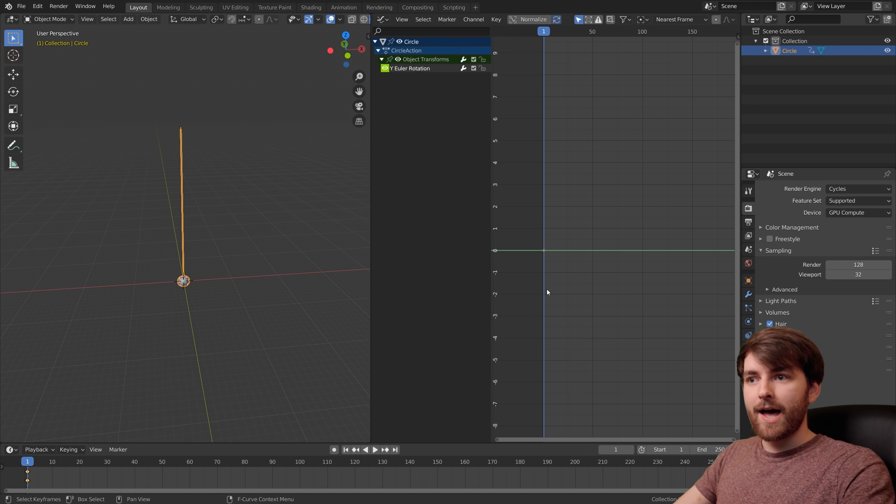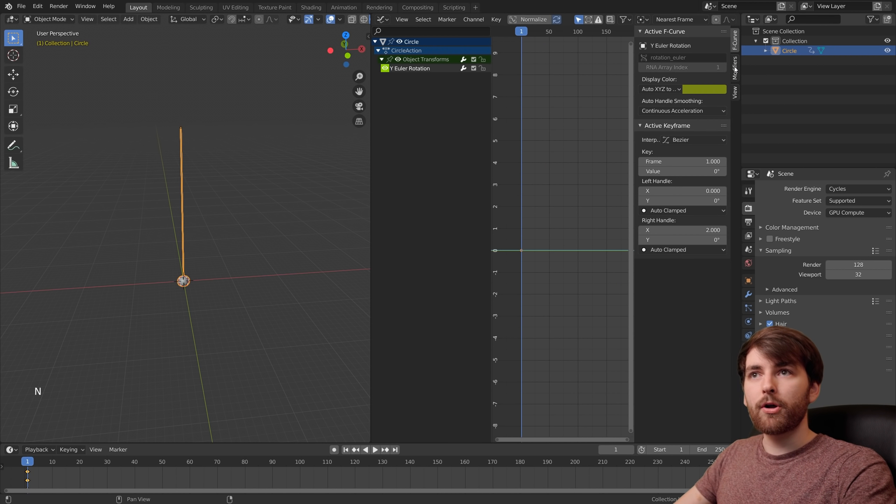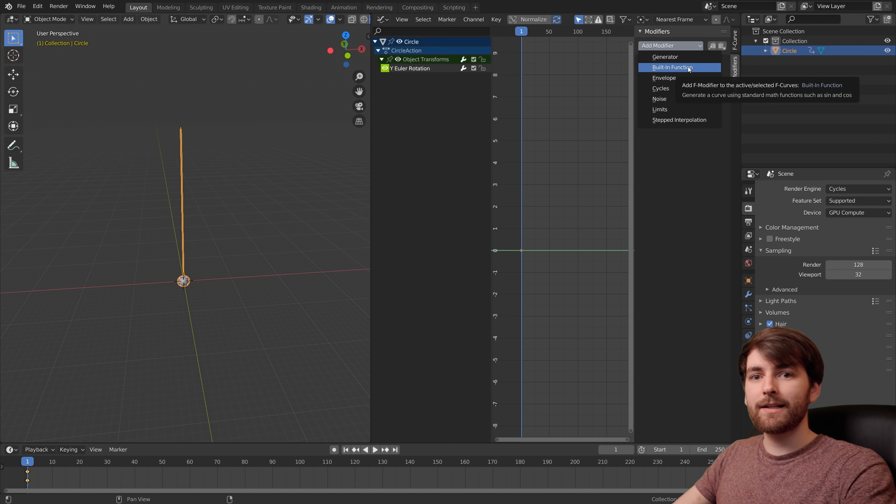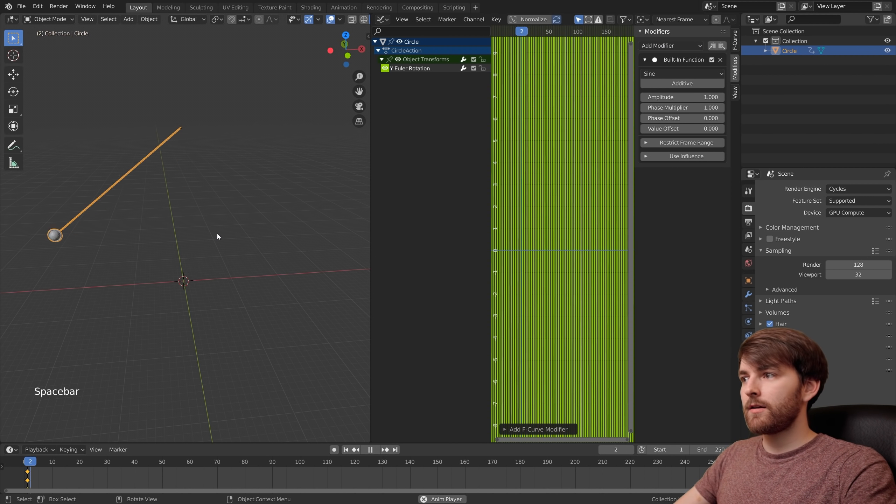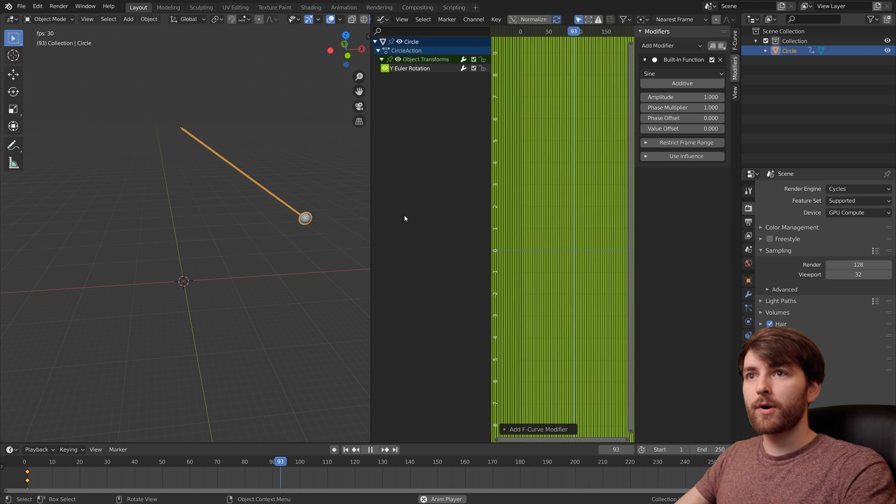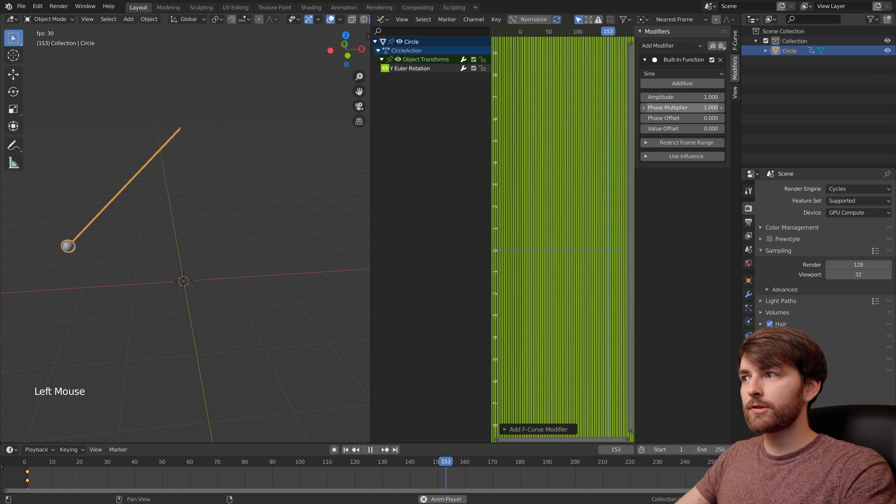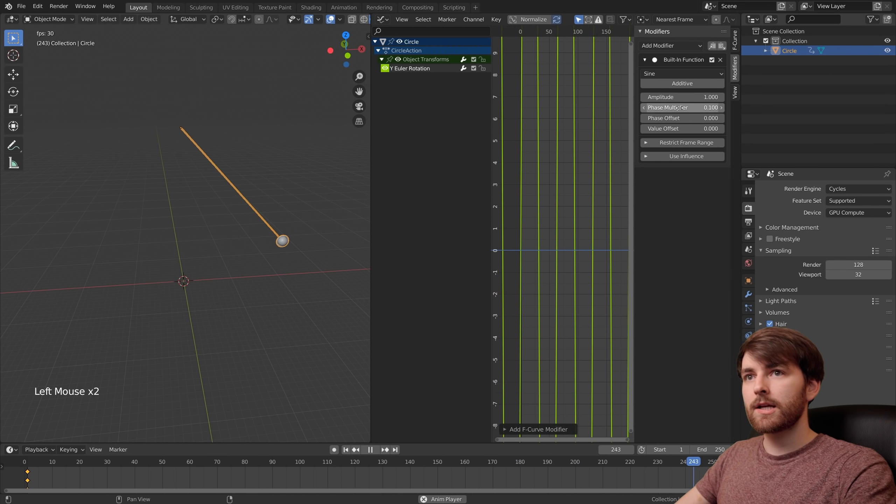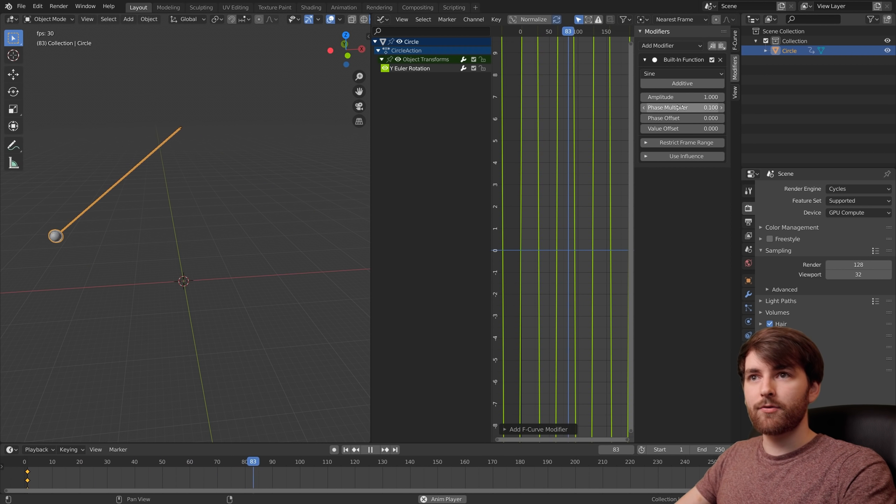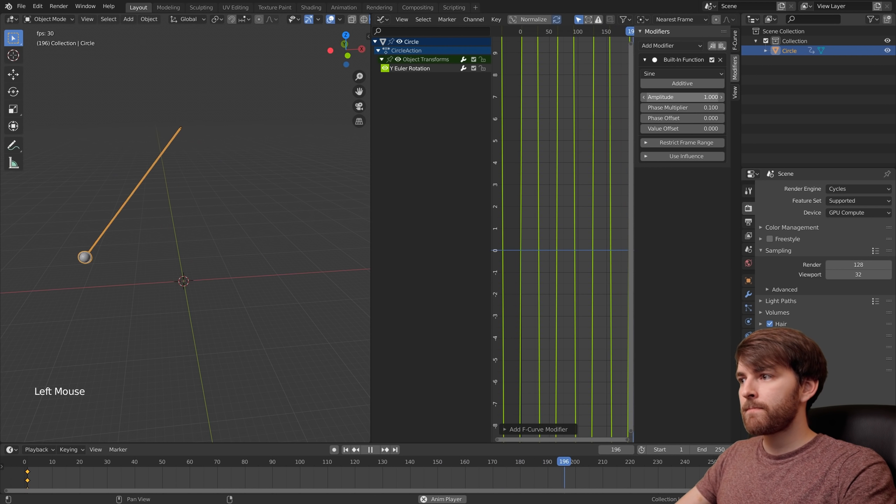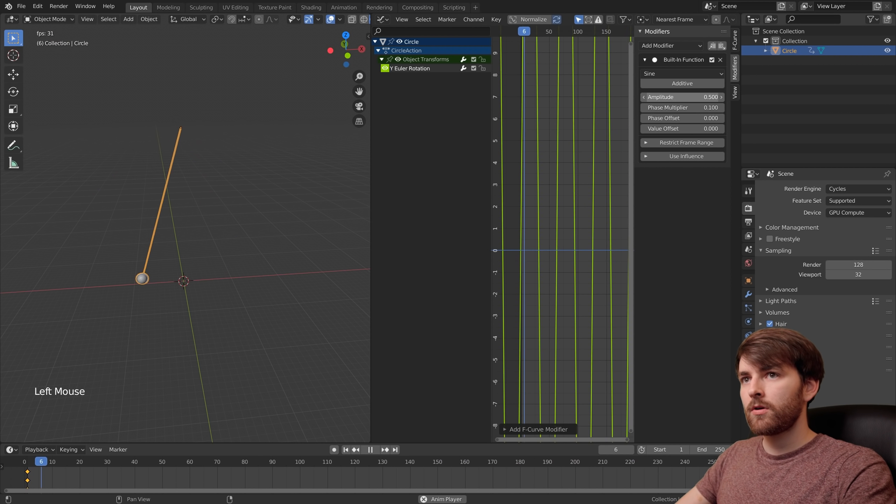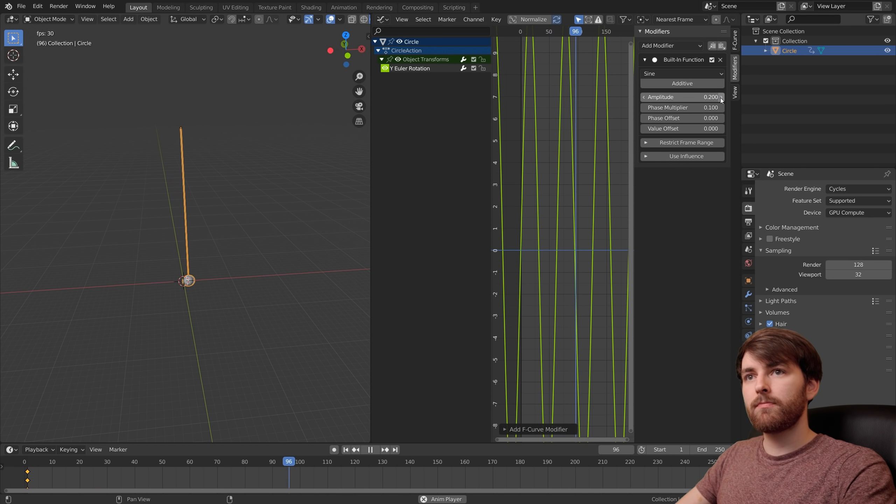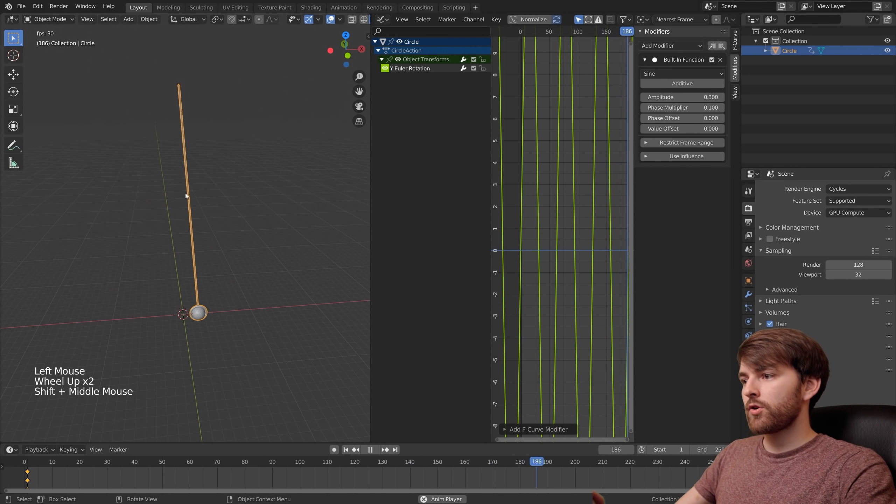To add a sine wave to this keyframe, press N and go to modifiers and press add modifier, built-in function. Now it goes crazy right away but this is what we want. We can lower the phase multiplier and set it to 0.1. So this is the speed. Then our amplitude, we'll set it to 0.3. Okay, this is good.